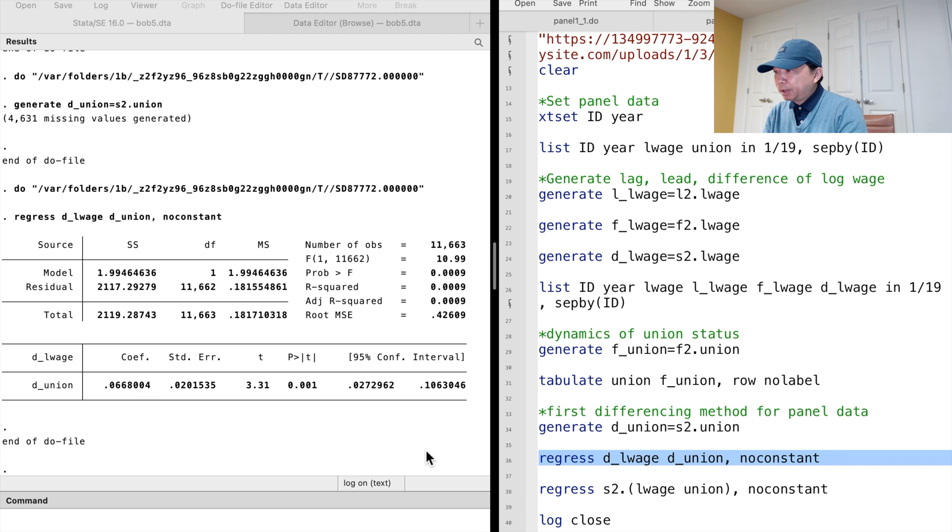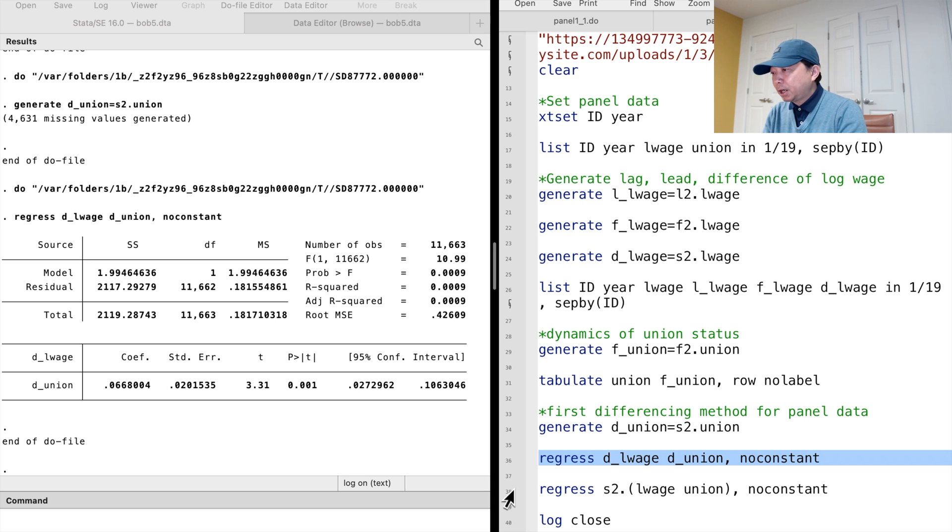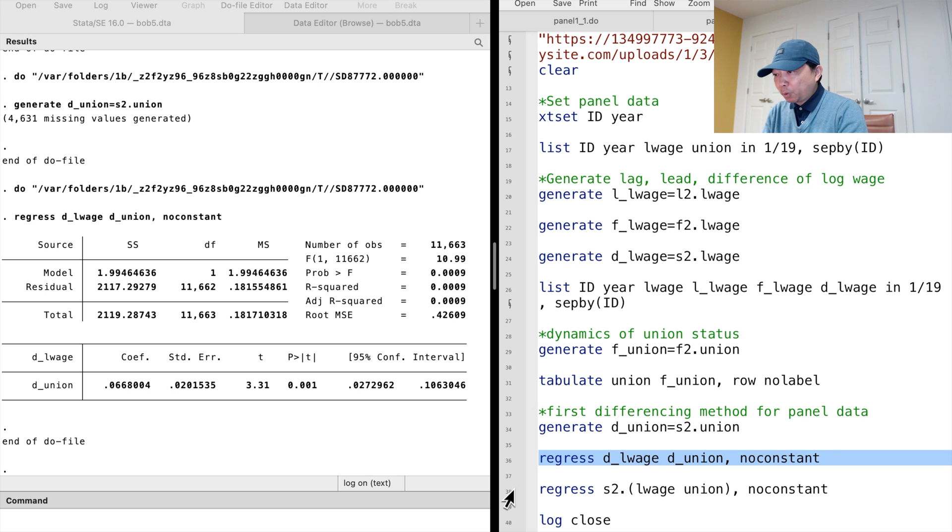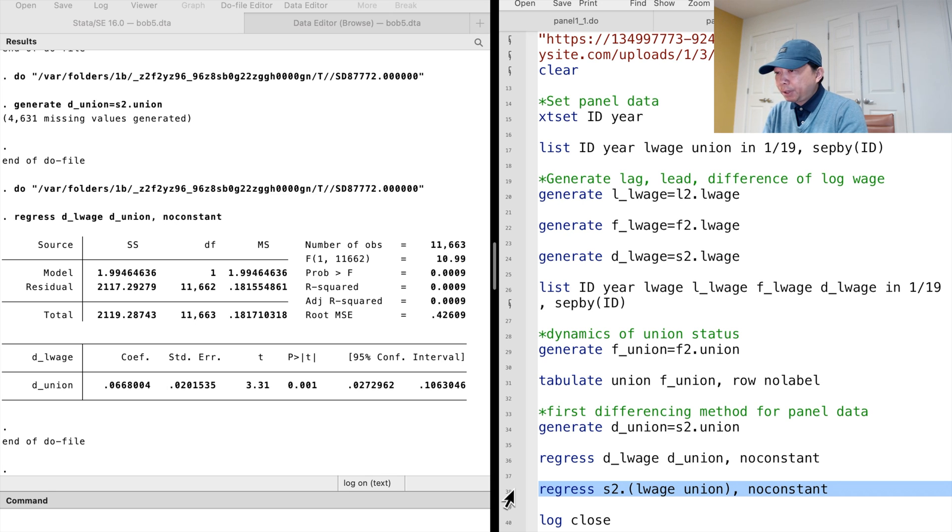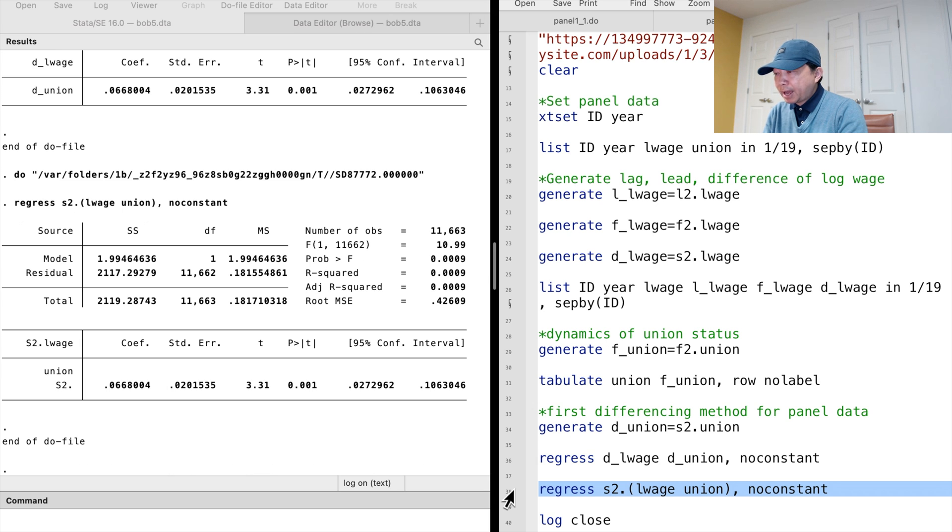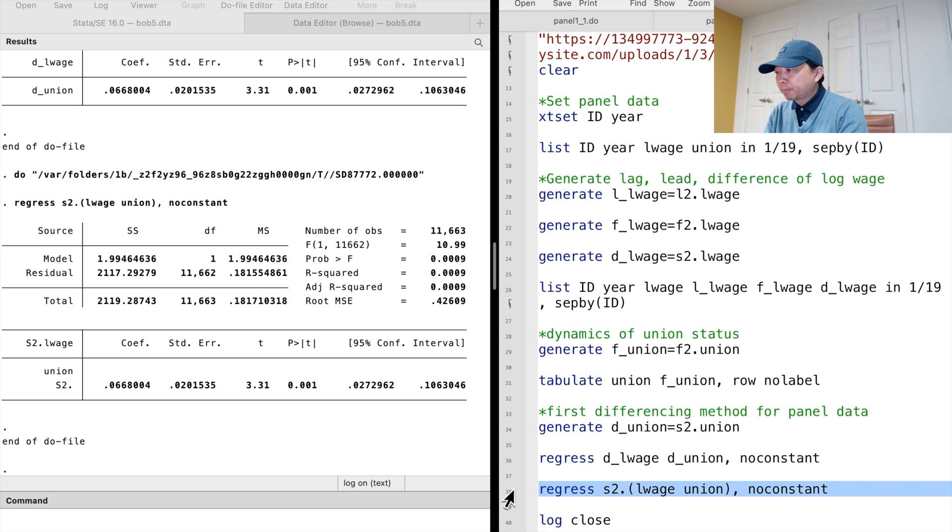An equivalent way to perform the first differencing method is to use the differenced operator once for all variables in the model. In this way, we do not need to generate the differenced variables before the regression. Since the time period gap in our sample is 2 years, we need to use the S2 dot operator in the regression. We get the same result.